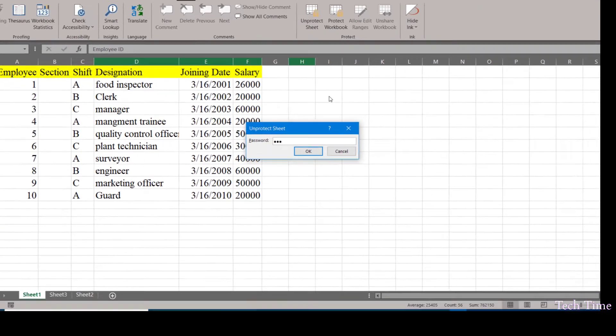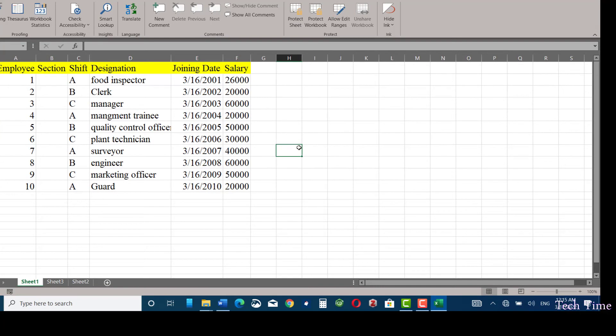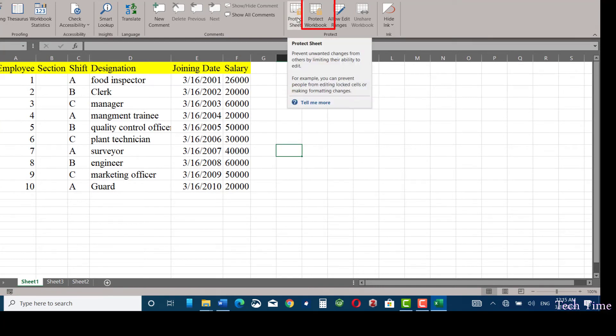If you want to unprotect it, click over here, provide the password, and you are good to go.